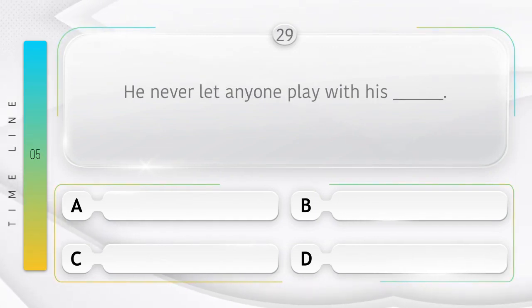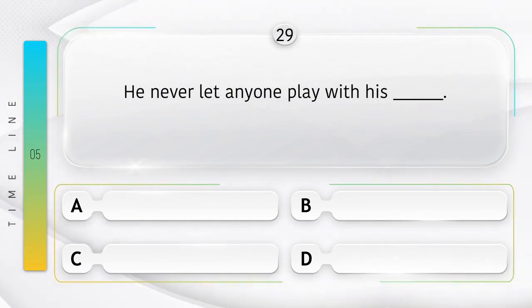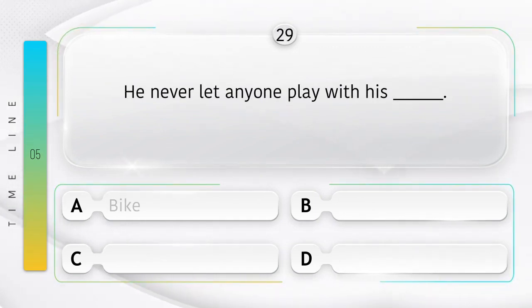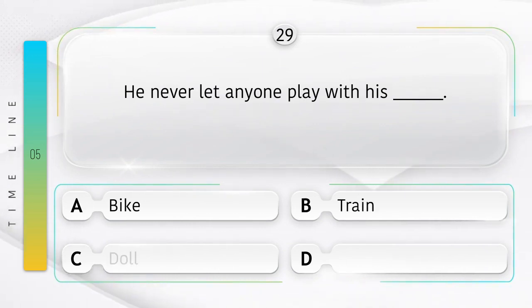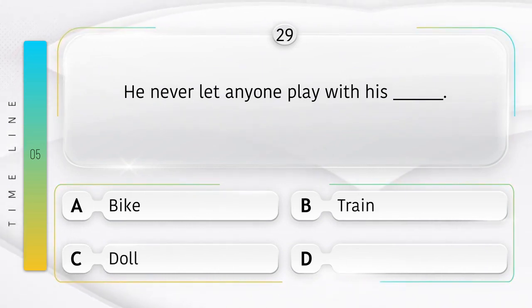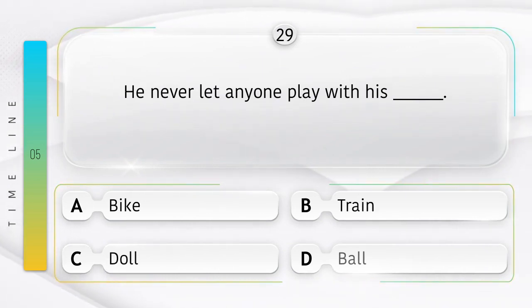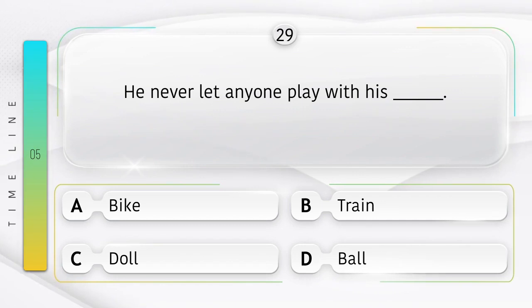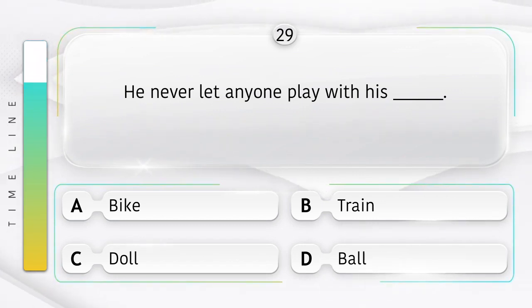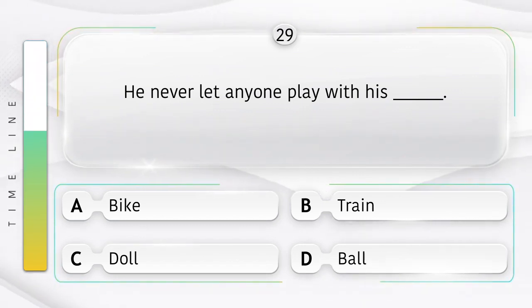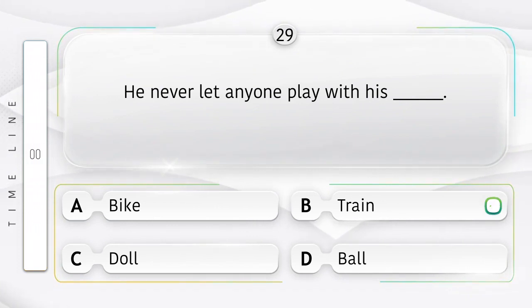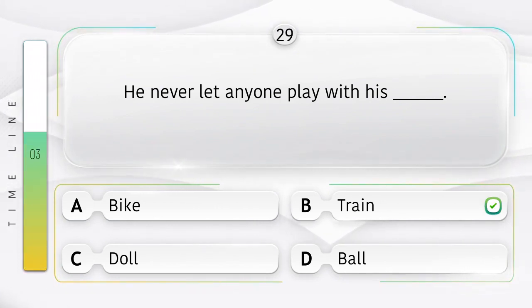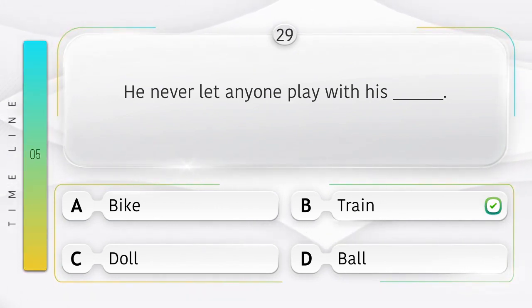Dolls. He never let anyone play with his ______. Option is A. Bike. B. Train. C. Doll. D. Ball. Answer is option B.